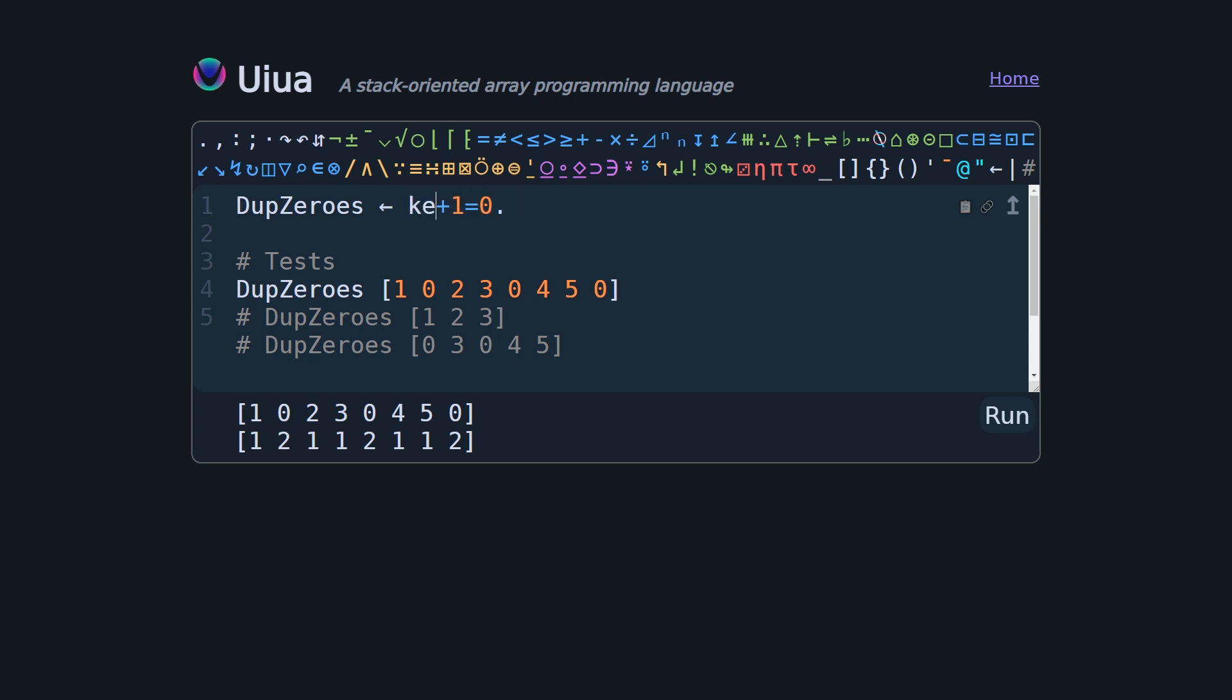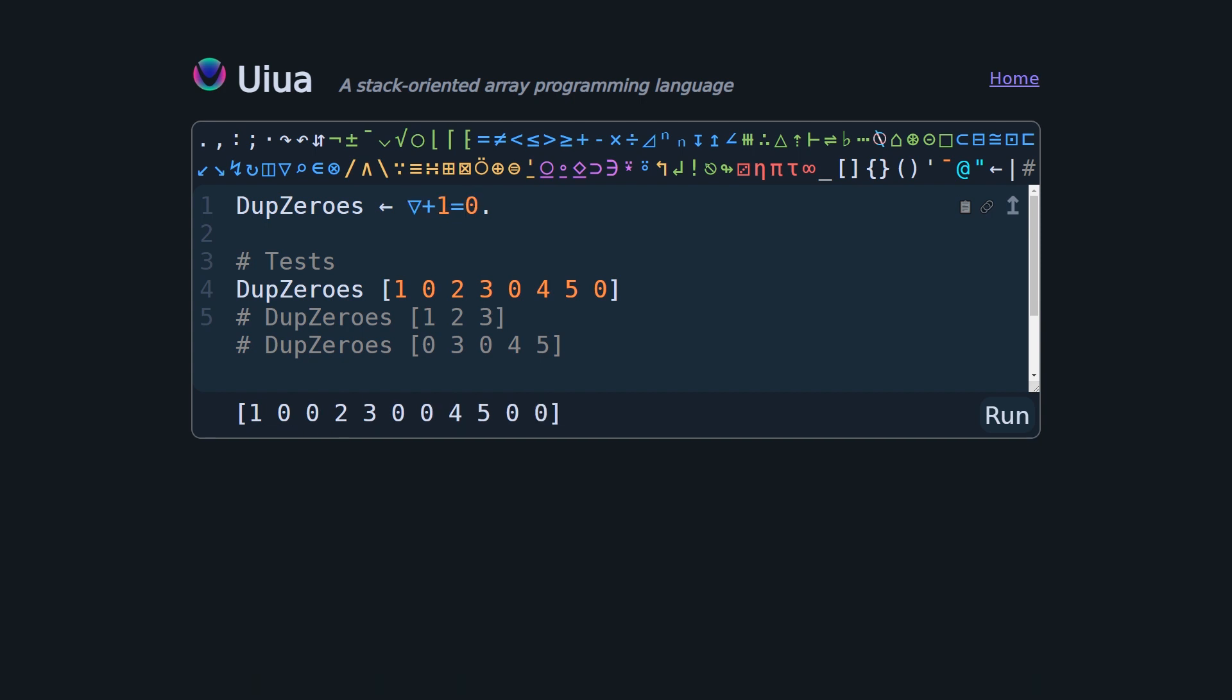And in order to get the glyph for keep, we actually don't need to do anything special with a back tick or a key combination. We can just type keep, and when we hit control enter, the code formatter is going to run before we run the code, and it'll convert this into the corresponding Unicode symbol. Pretty cool.